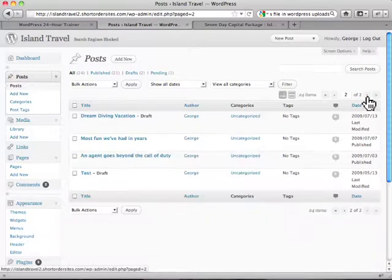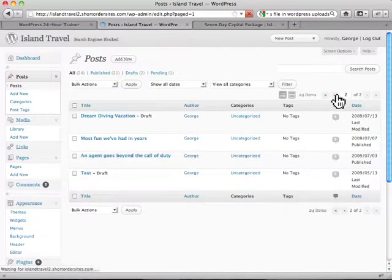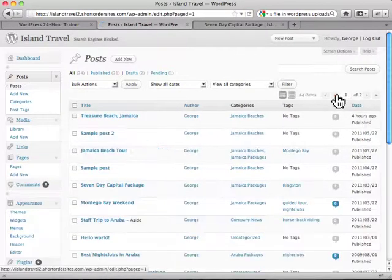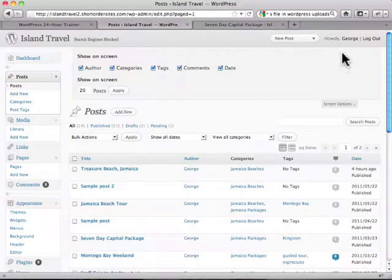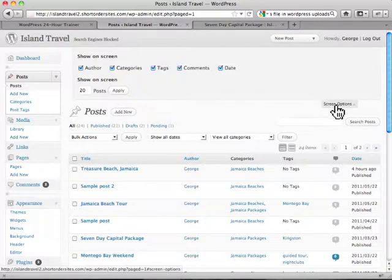Much handier if I can do it all at one time or a lot of them at one time. So just go up here to screen options and I'm just going to make more appear on the page.